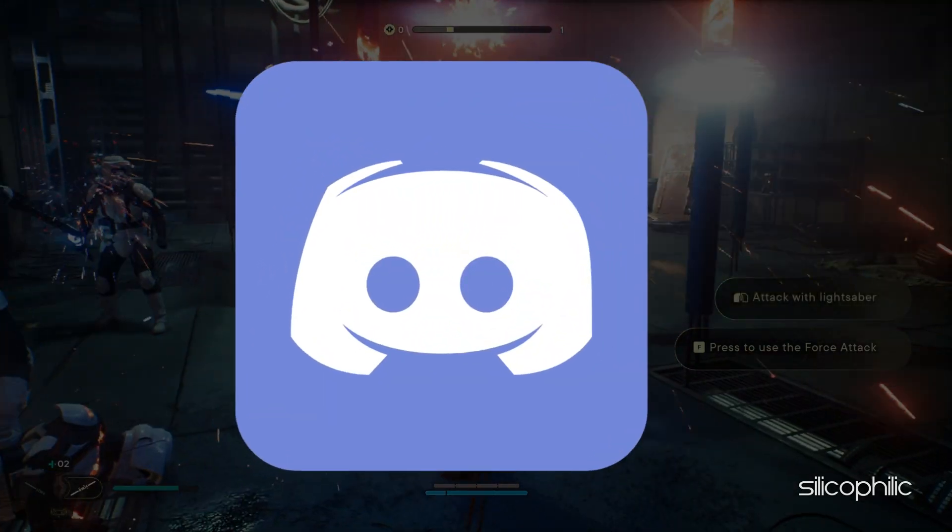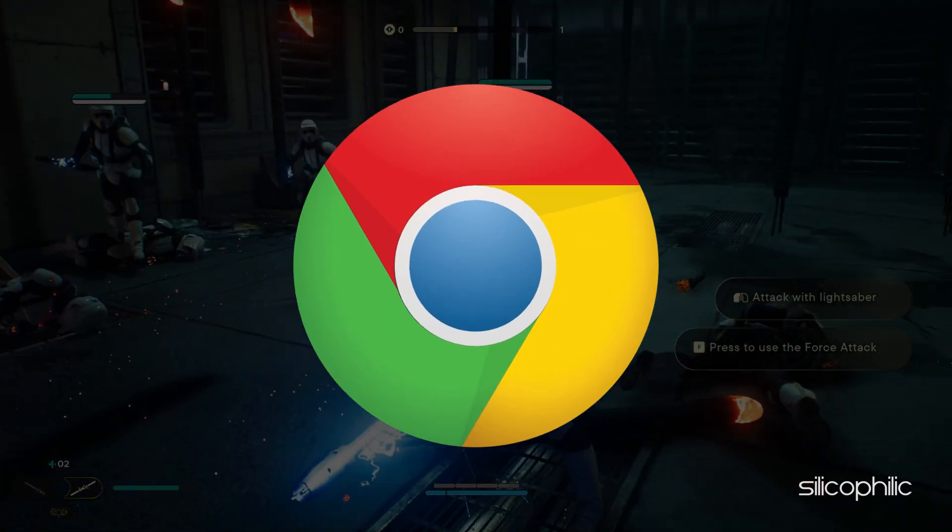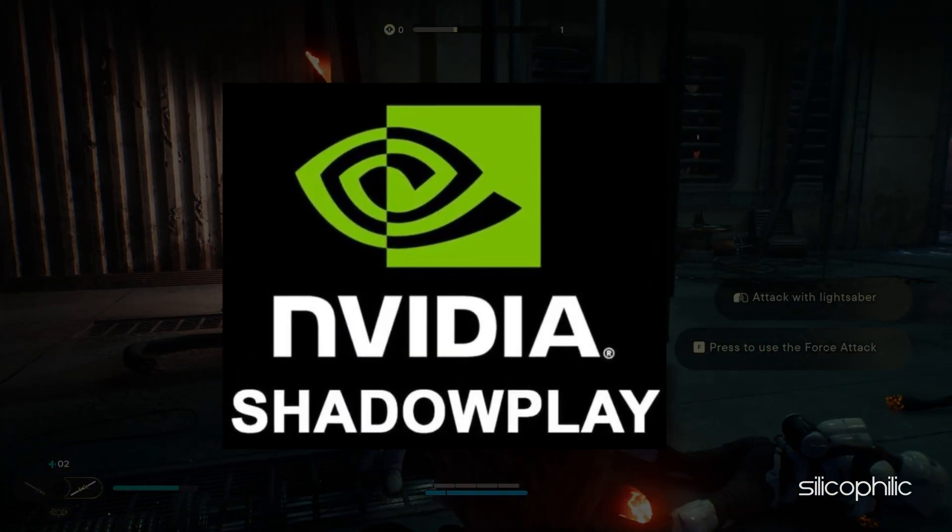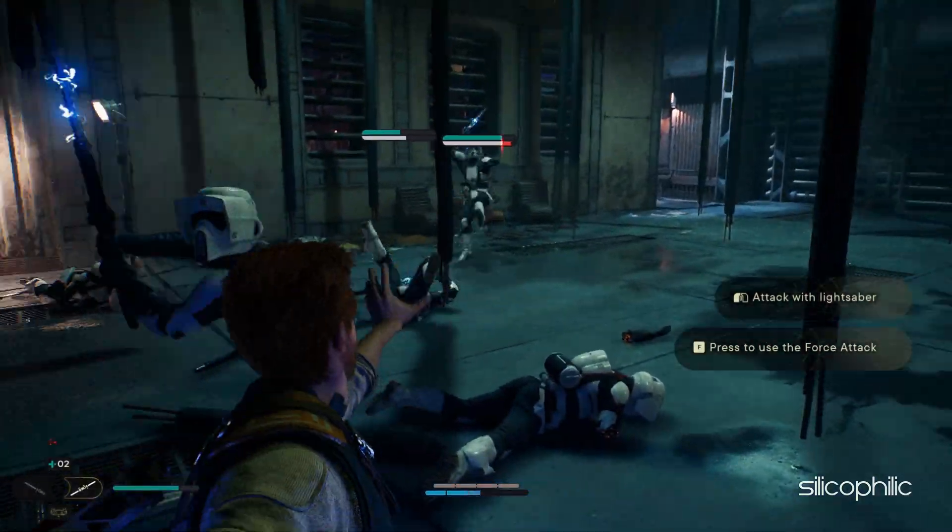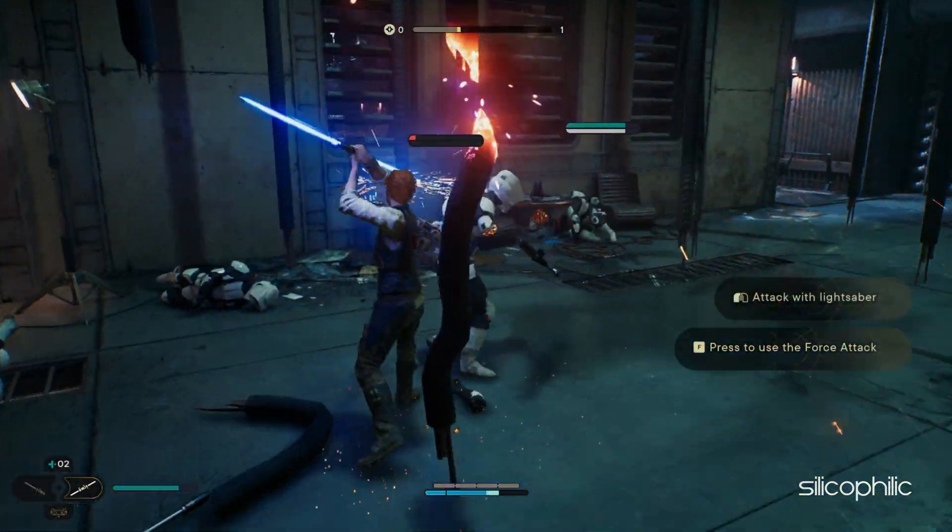Apps like Discord, GeForce Experience, Google Chrome and NVIDIA Shadowplay are some that you should close before playing games.